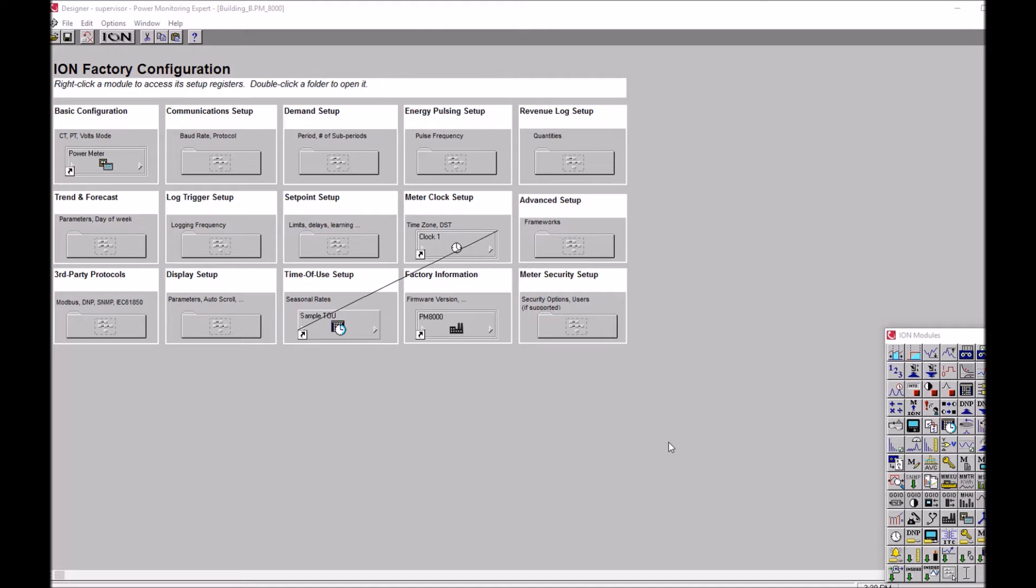First off, you see on the screen that we have an existing meter here already programmed. It has many folders that we may or may not know what's behind those folders.